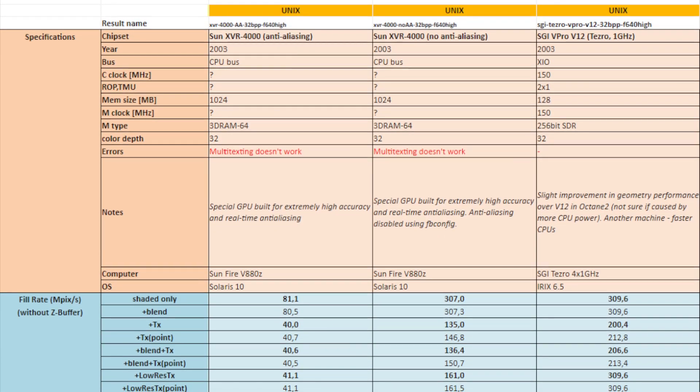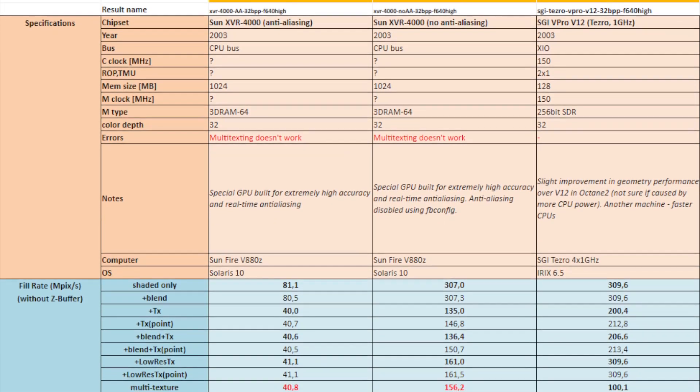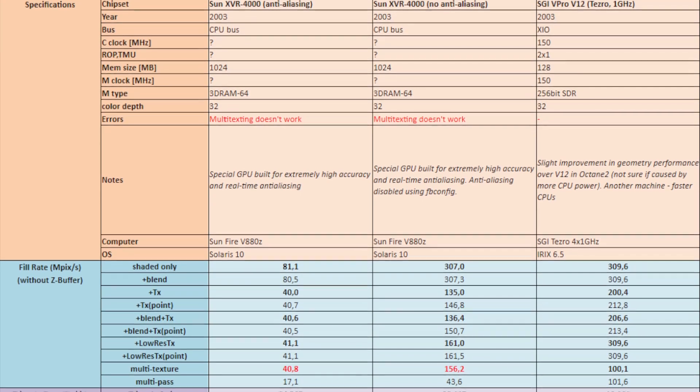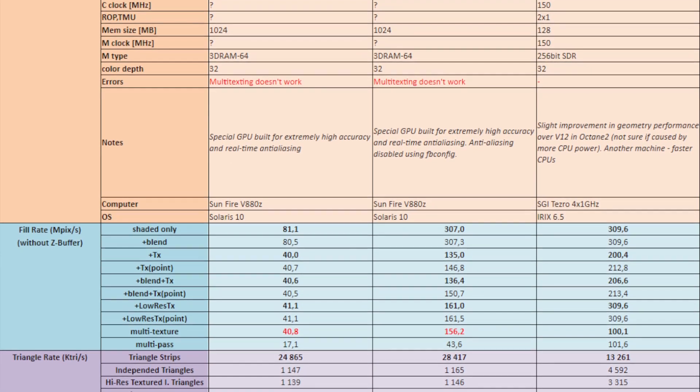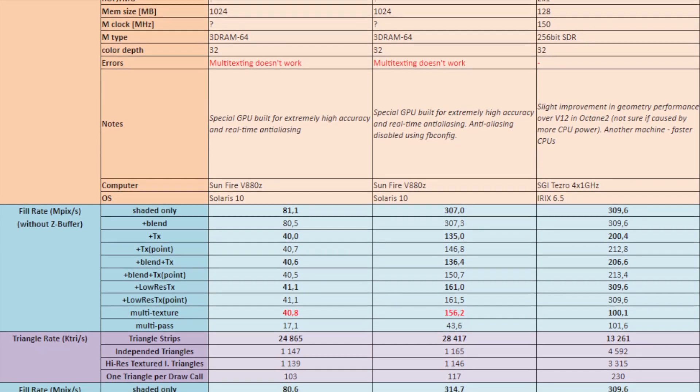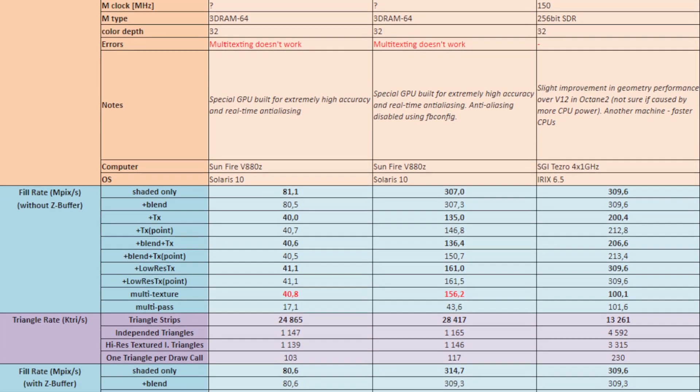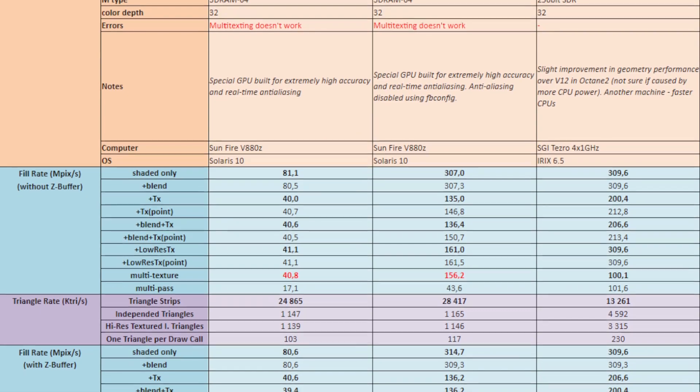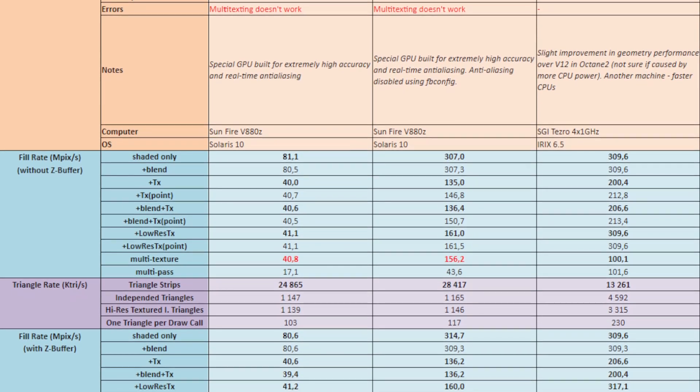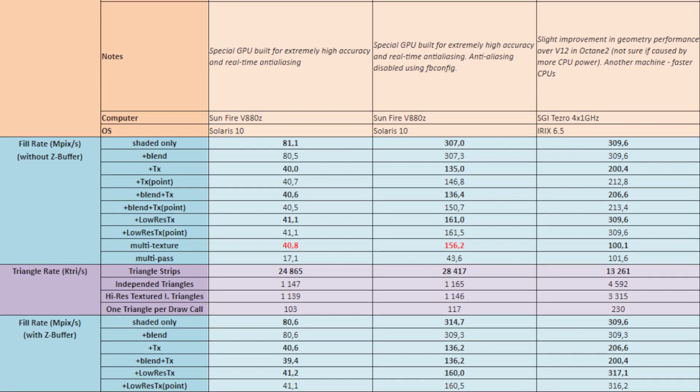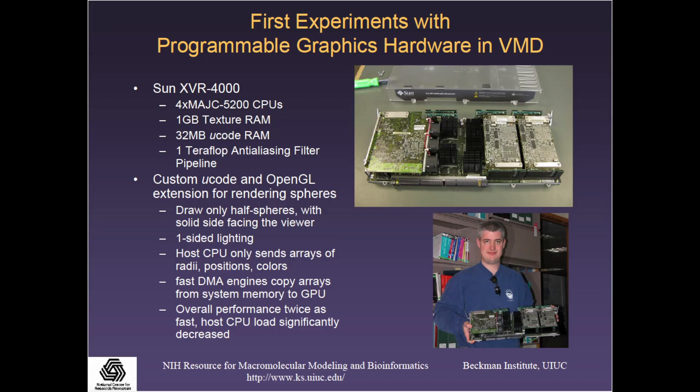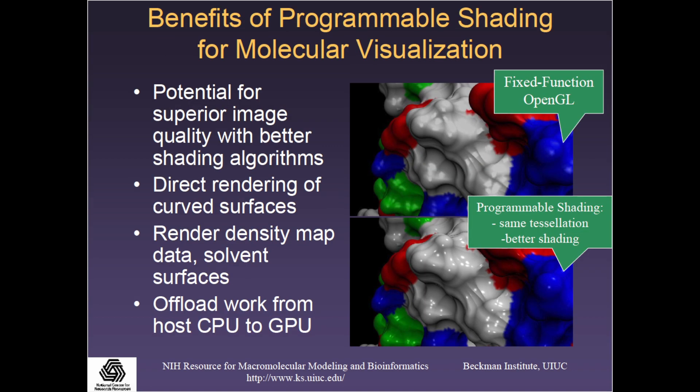The one thing to take note of when talking about the XVR 4000 is that it's not a very good general-purpose GPU at all. It seems to have been designed for a very specific purpose and, as a result, has extremely good internal color precision as well as high-precision real-time anti-aliasing. I would say that the field it was more than likely designed for was molecular modeling, and it seems to be very suited for this purpose.